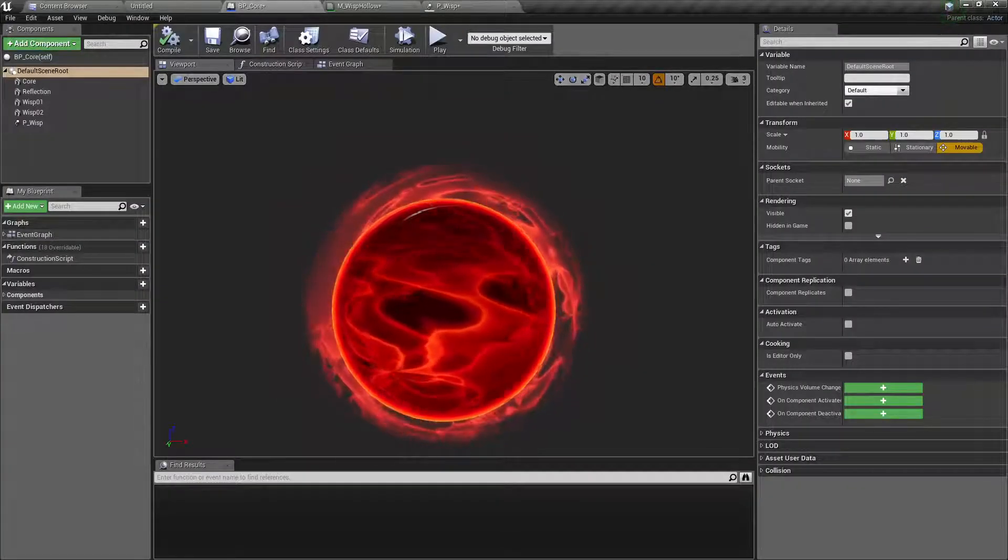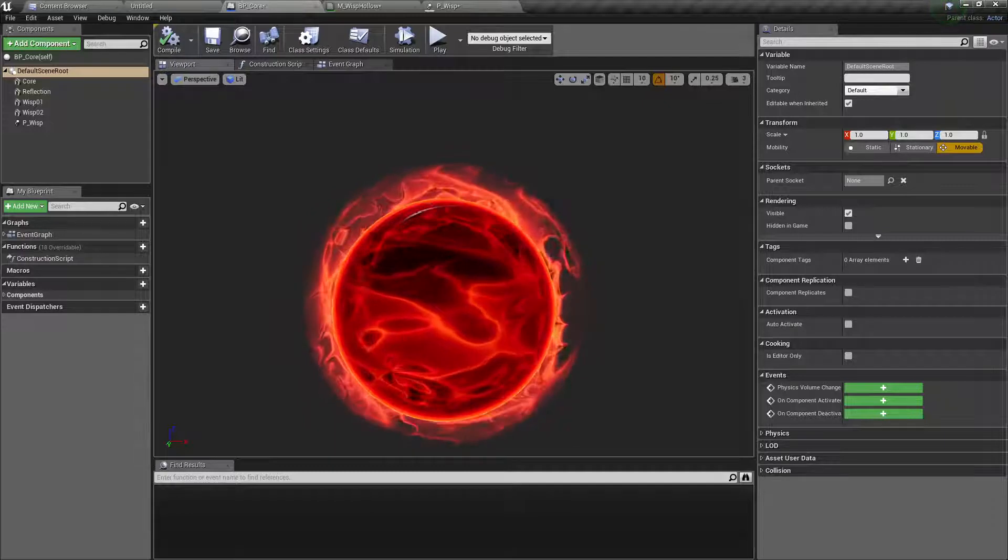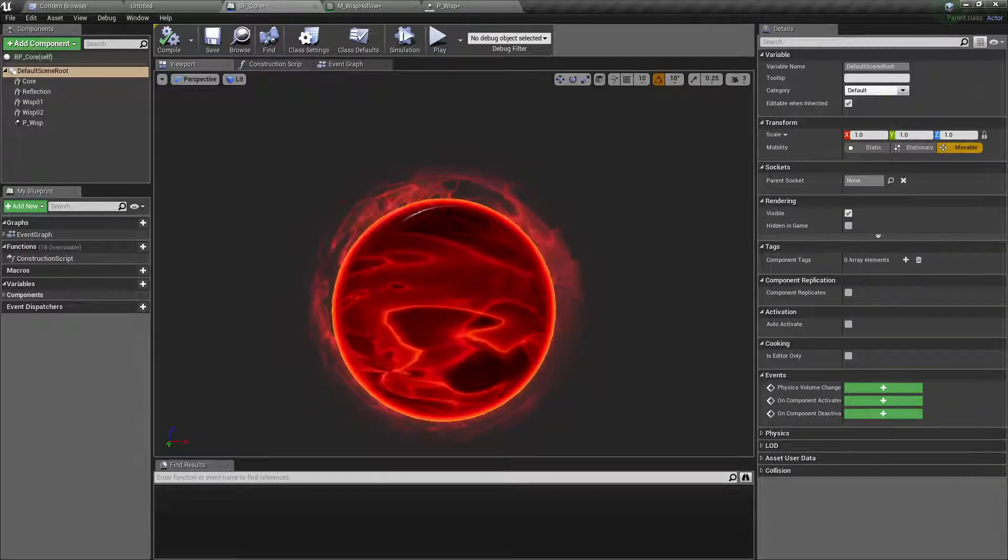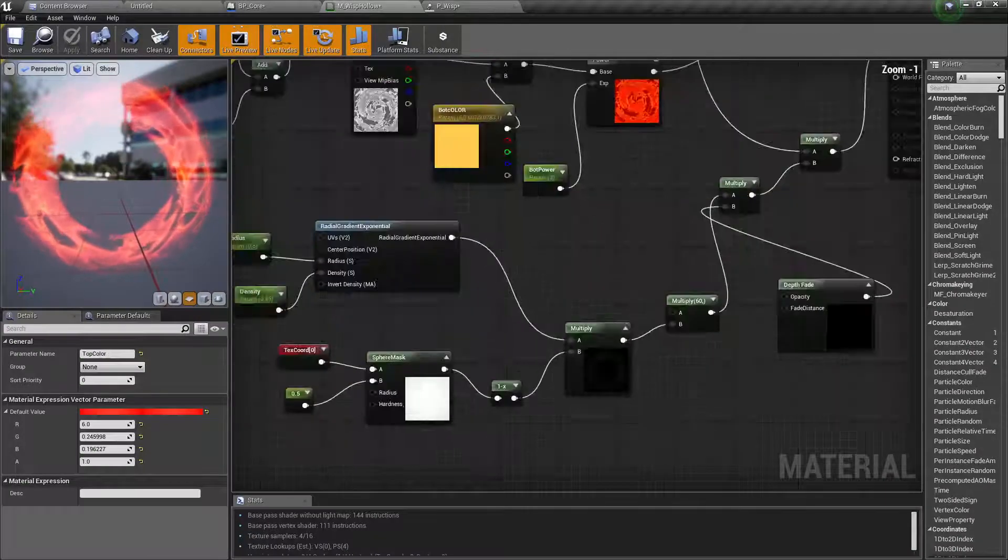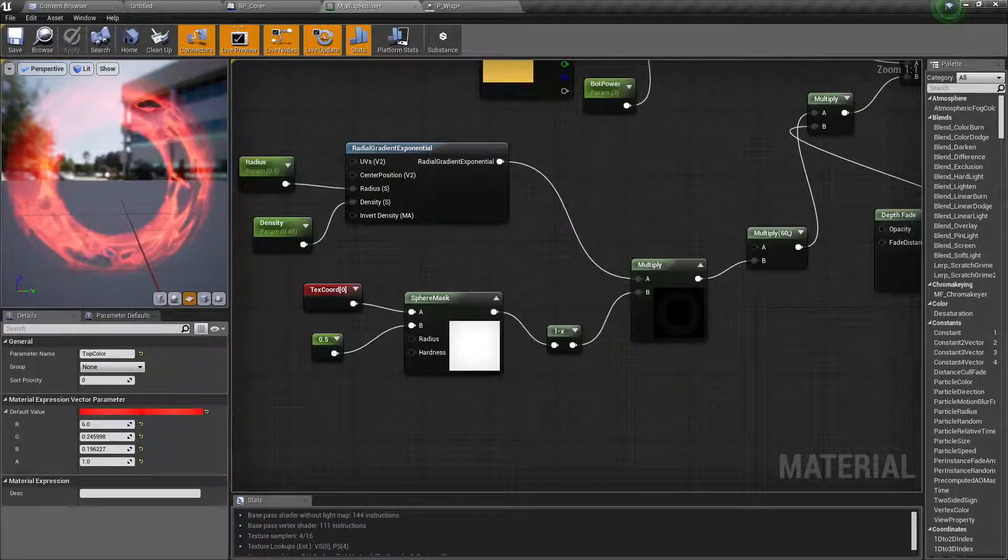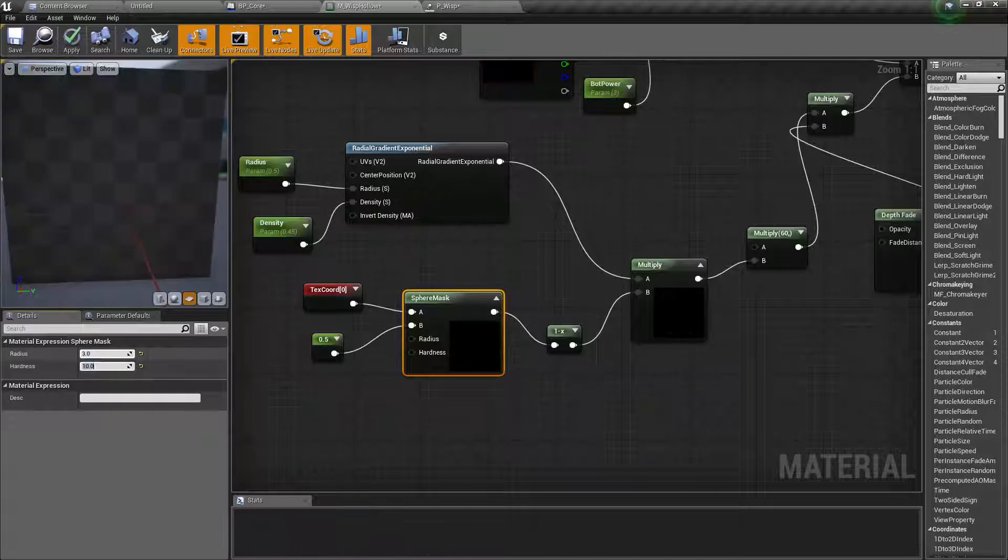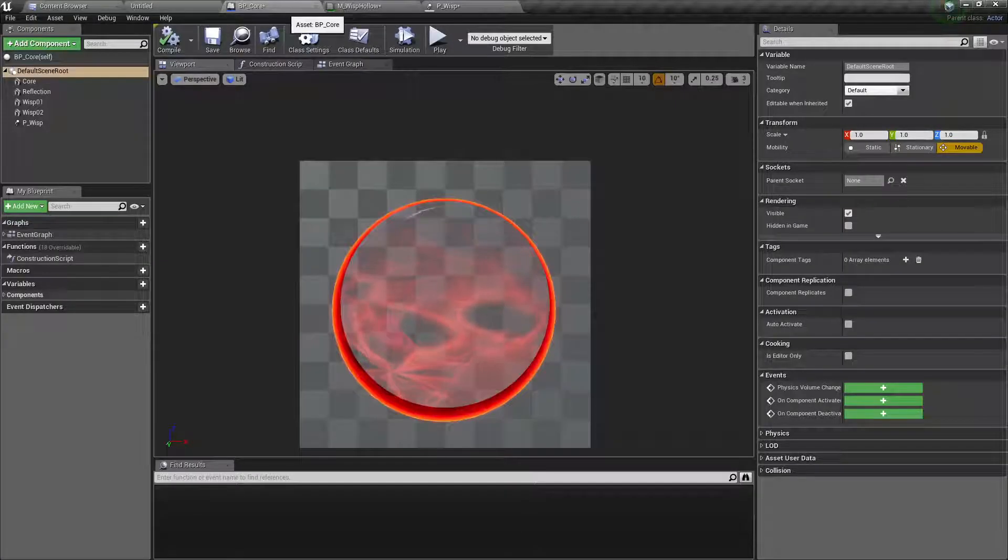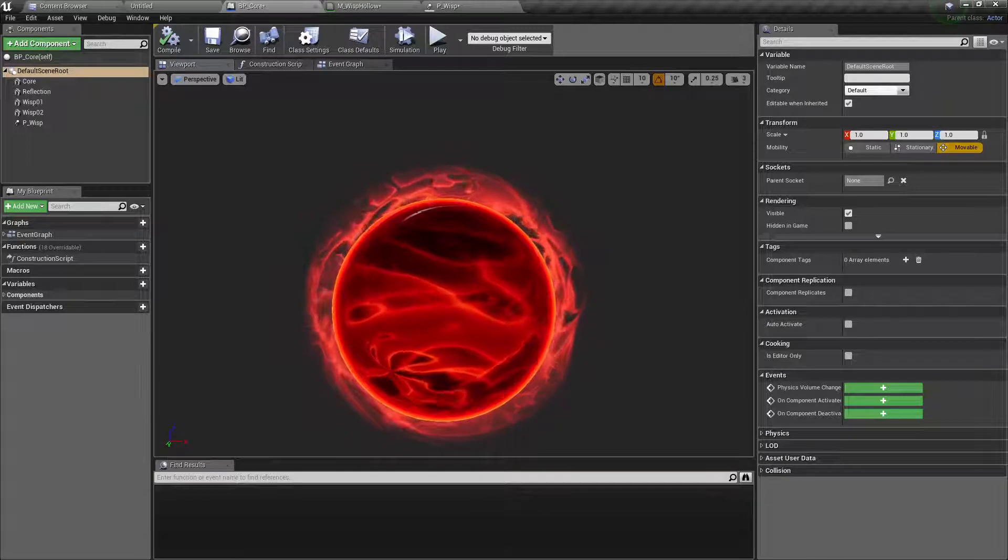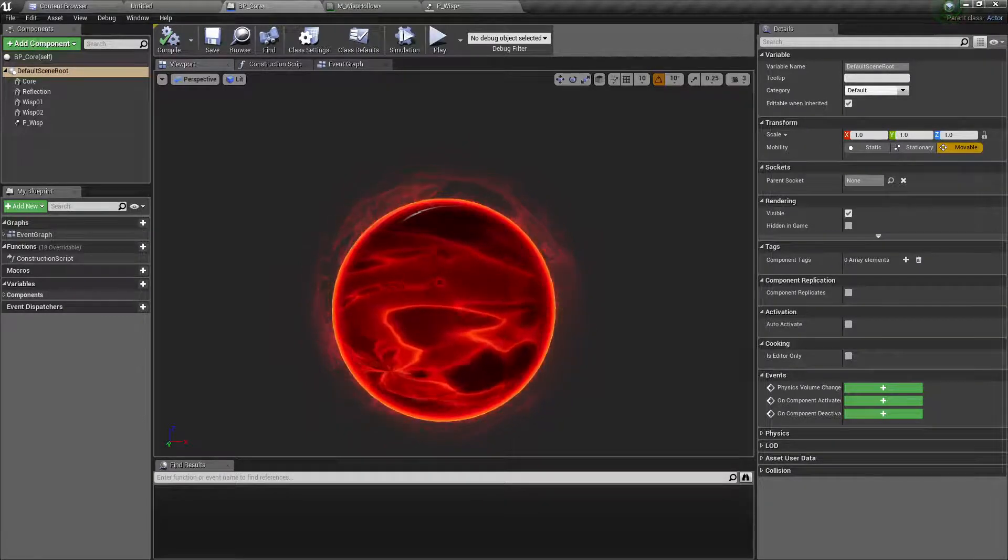So let's actually make this smaller, this is too big, maybe 60. This size looks about right but we have some intersections in the middle so we need to go back to the material and make this hole a little bit bigger. So radius maybe three.